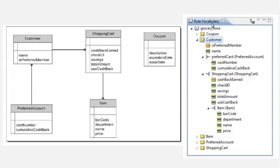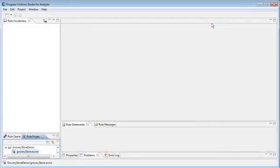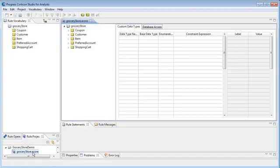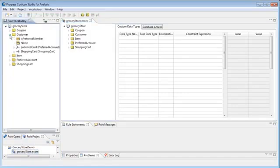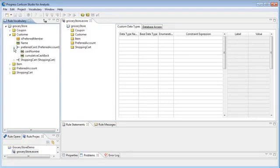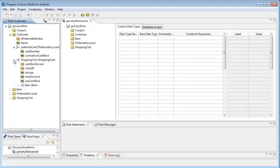In Corticon Studio, I created a Corticon project and defined the data model as a Corticon vocabulary. When we expand the customer entity, notice how the associations imply a hierarchy. A customer has a preferred card, a customer has a shopping cart, and a customer's shopping cart has items.